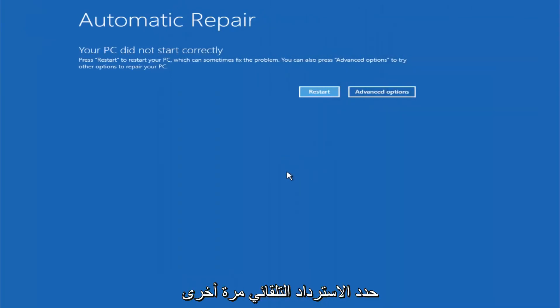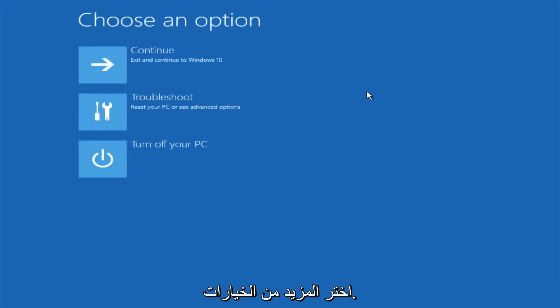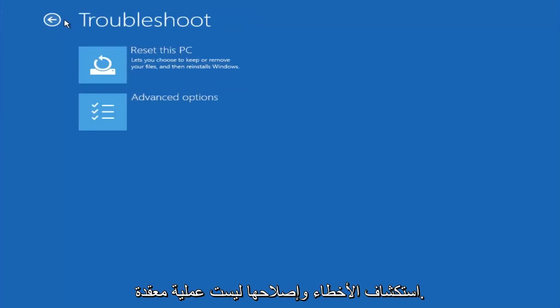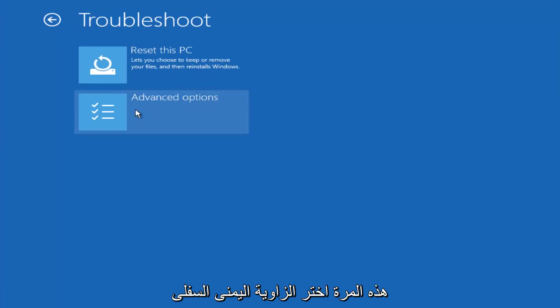Okay, so again underneath automatic repair, select advanced options. Underneath choose an option, select troubleshoot. Underneath troubleshoot, select advanced options.